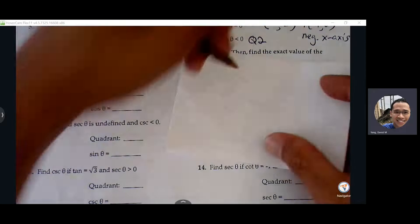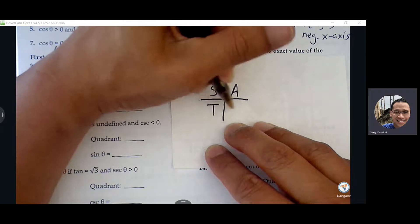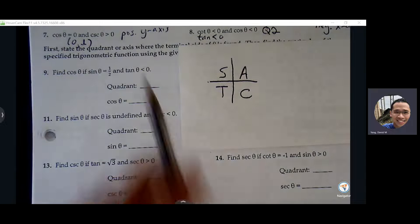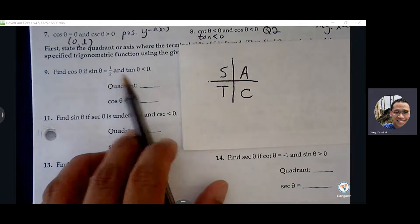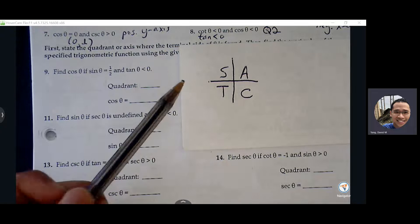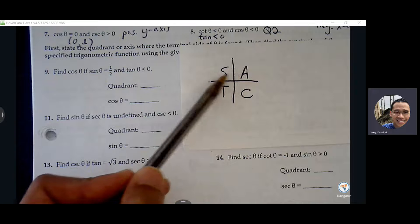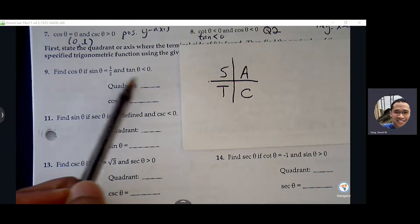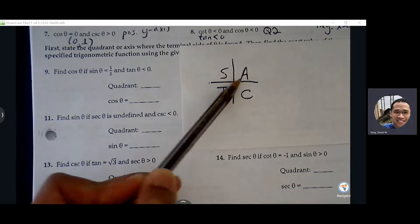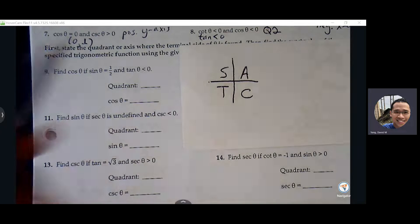For number nine, find cosine theta if sine of theta equals one half and tangent is less than zero. Sine is positive but tangent is negative. Sine is positive — that means we're dealing with the first or second quadrant. But tangent is negative, so which quadrant has sine positive but tangent negative? Second quadrant — because A means all positive, but S means only sine is positive, everything else is negative. So quadrant two.